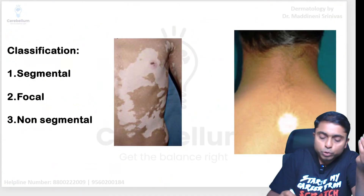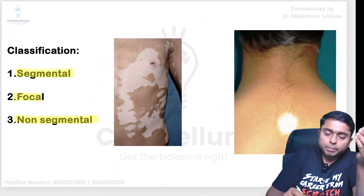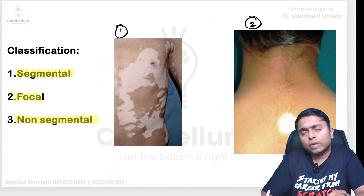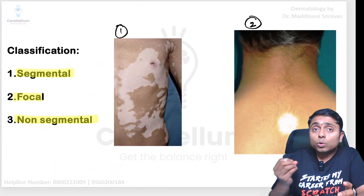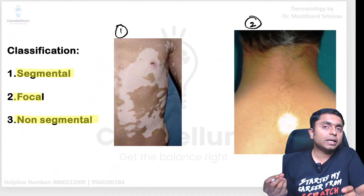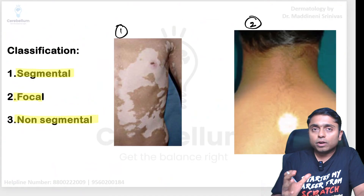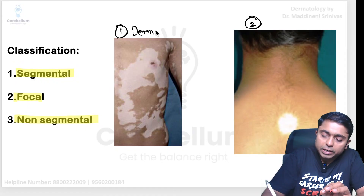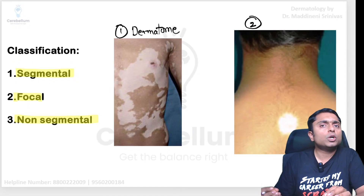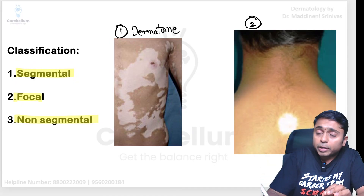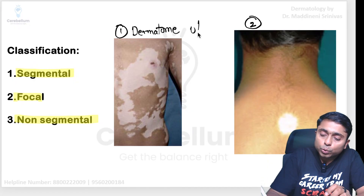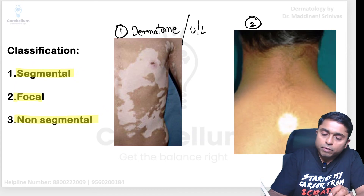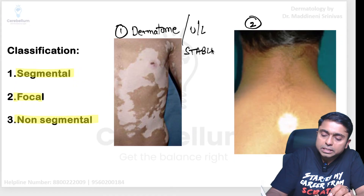The classification of vitiligo includes segmental vitiligo, focal vitiligo, and non-segmental vitiligo. I have shown pictures of segmental and focal vitiligo. In your exams, try to draw a small line diagram so the examiner knows you are aware of the topic. Segmental vitiligo — the lesions are confined to a single dermatome. Because it involves one dermatome, the lesions are unilateral, present on only either the right or left side. This is an example of stable vitiligo.